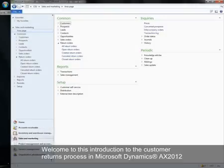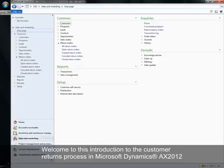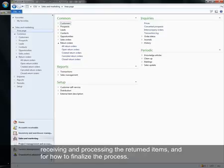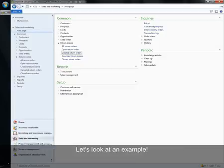Welcome to this introduction to the customer returns process in Microsoft Dynamics AX 2012. The video will describe the standard processes for creating a return order, receiving and processing the returned items, and how to finalize the process.